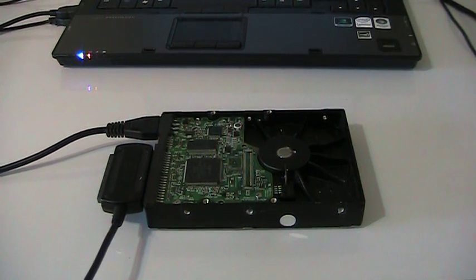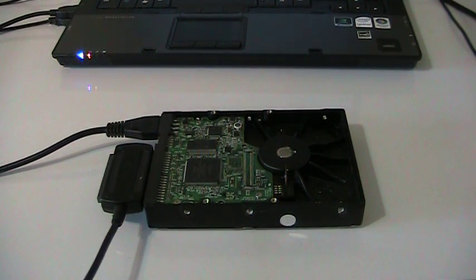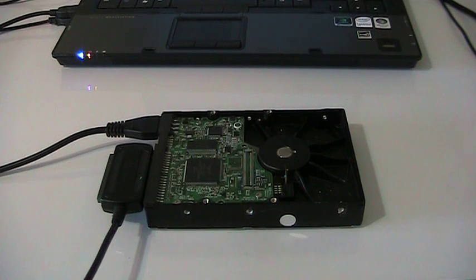Good afternoon everyone, my name is Dave from PCB Solution, and today I'm going to show you how to repair a damaged hard drive.